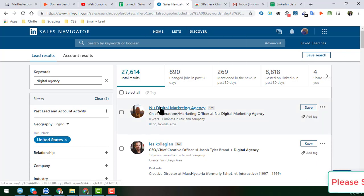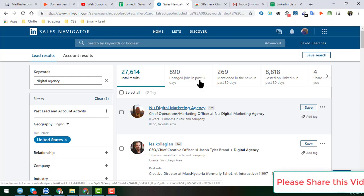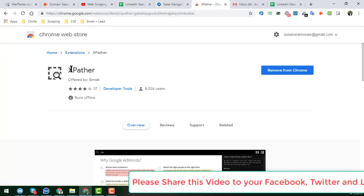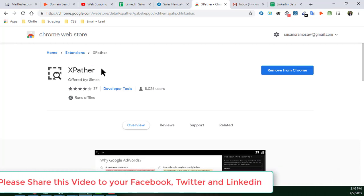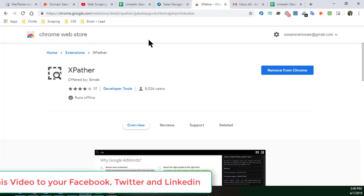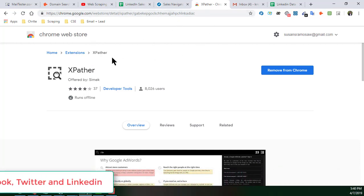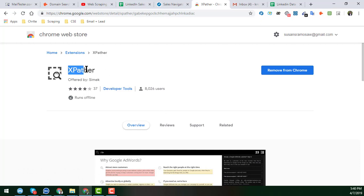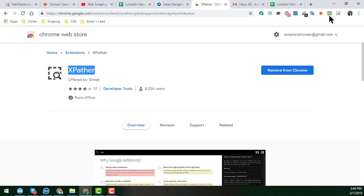To get all the names from the search results, you will need an extension called Exporter. You can easily get this extension from the link I will provide in my video description. I have already installed this Exporter extension in my Google Chrome browser.